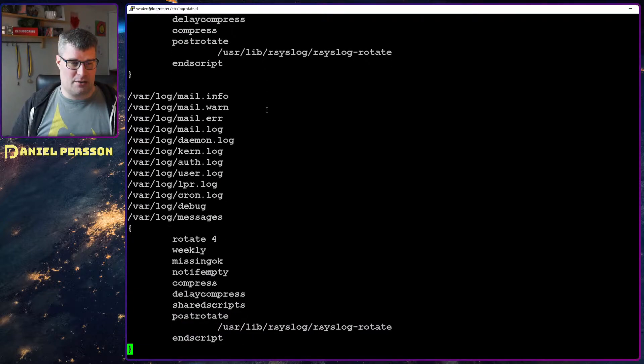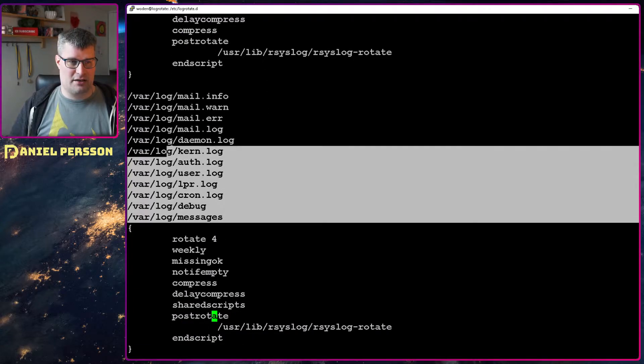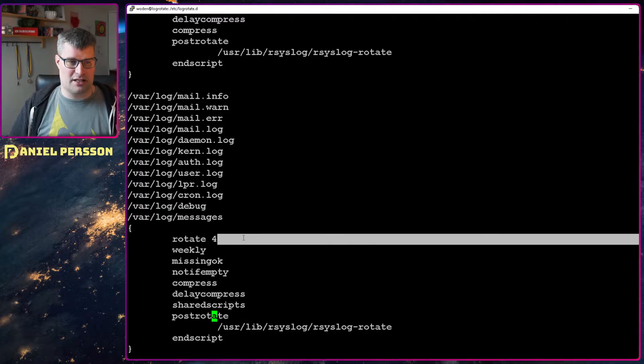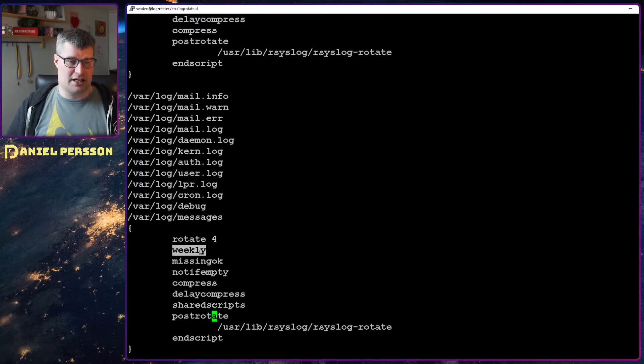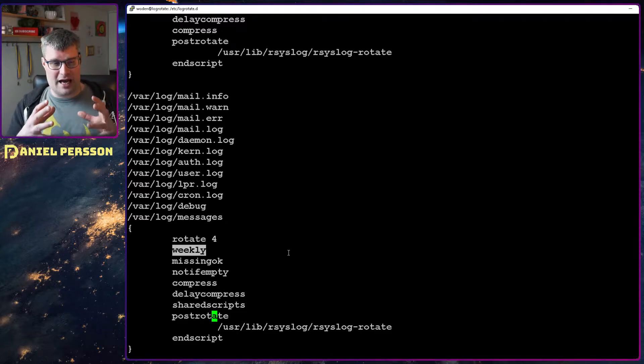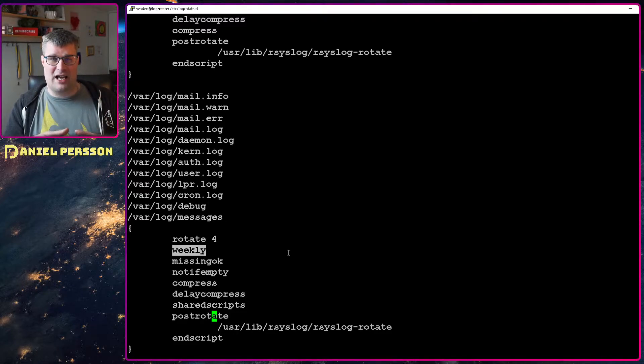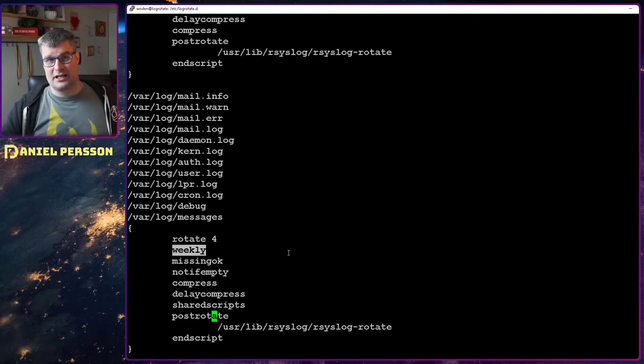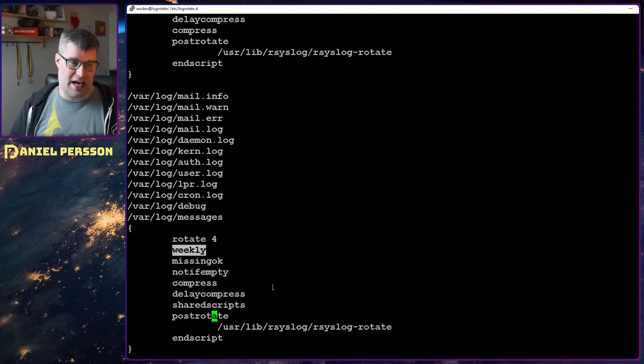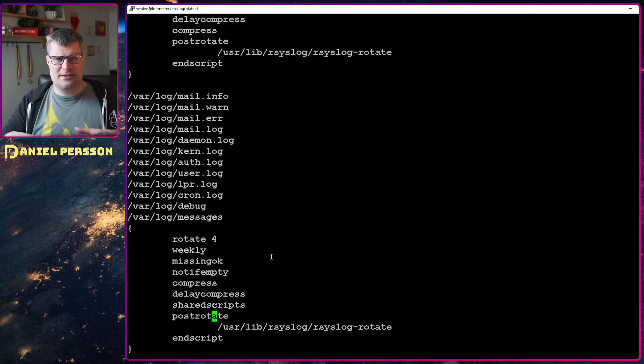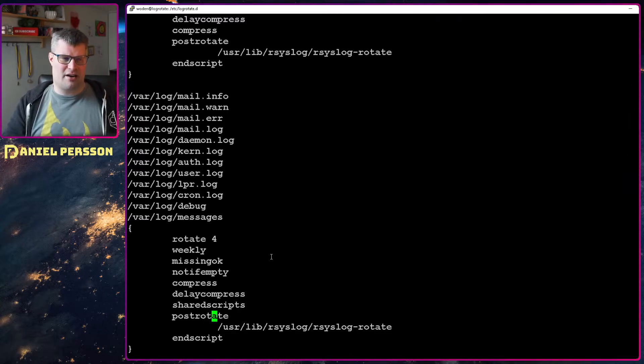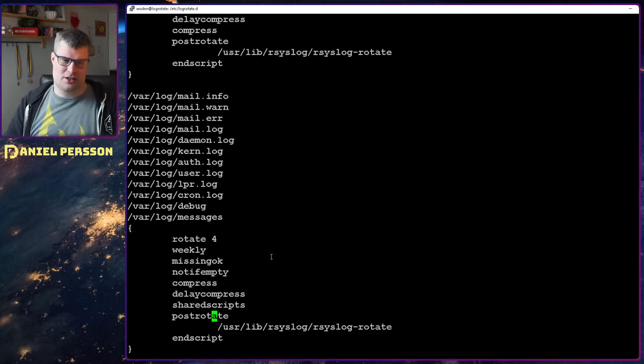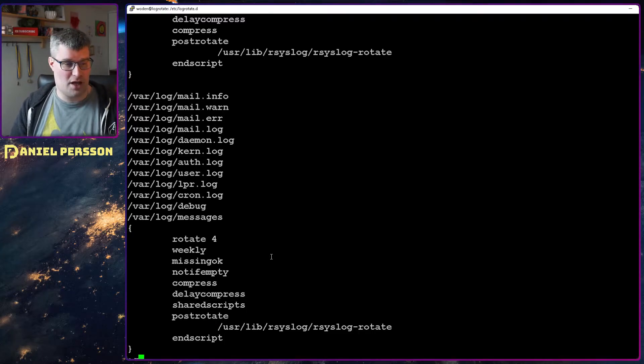If we go further down here we also have the same for these files, but those are rotated four times and it is done weekly. You can also add limits like I want you to rotate this file if it exceeds 10 megabytes or something like that. So you can have a lot of different things that you configure here in order to get log rotate to rotate your logs.